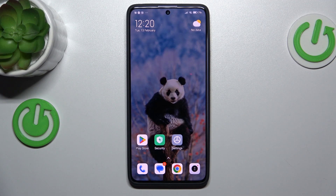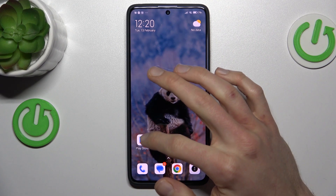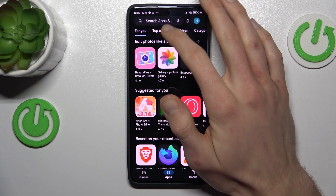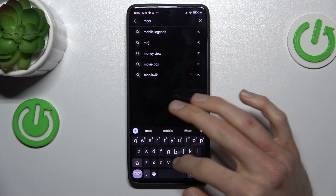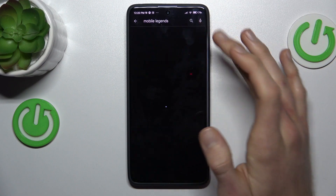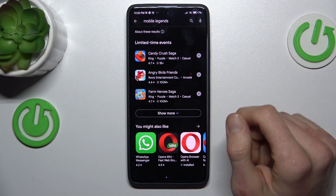Hi guys, welcome to Hardest Info channel. Today I have Xiaomi Redmi Note 30 Pro and I want to show you how to fix the problem when your games, like Mobile Legends, are not visible on your Google Play Store.